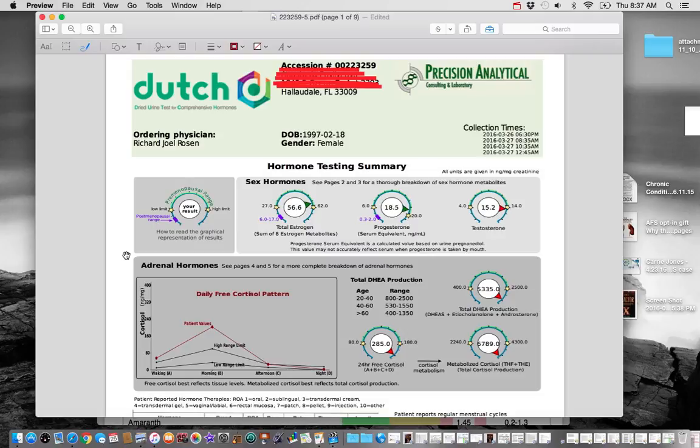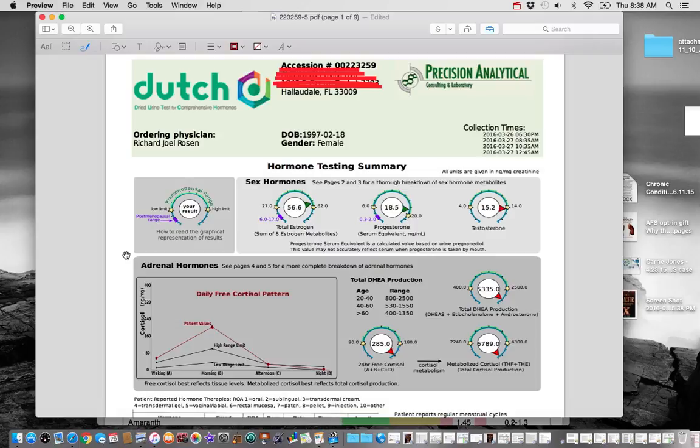And then the third variable is menstrual cycle dysregularity. So that could be not having a cycle, having a really long cycle, having spotting during the cycle, having a really short cycle. So something that's going to, and really those are the three criteria but if you only have two of the three which may not be the actual cyst, it still fits under the diagnosis.